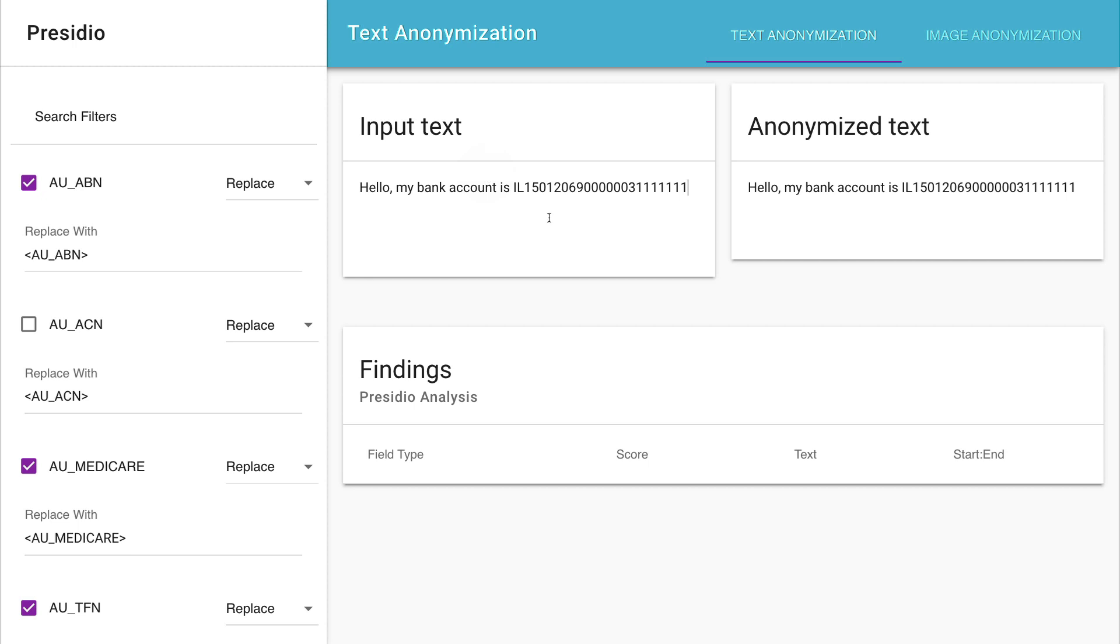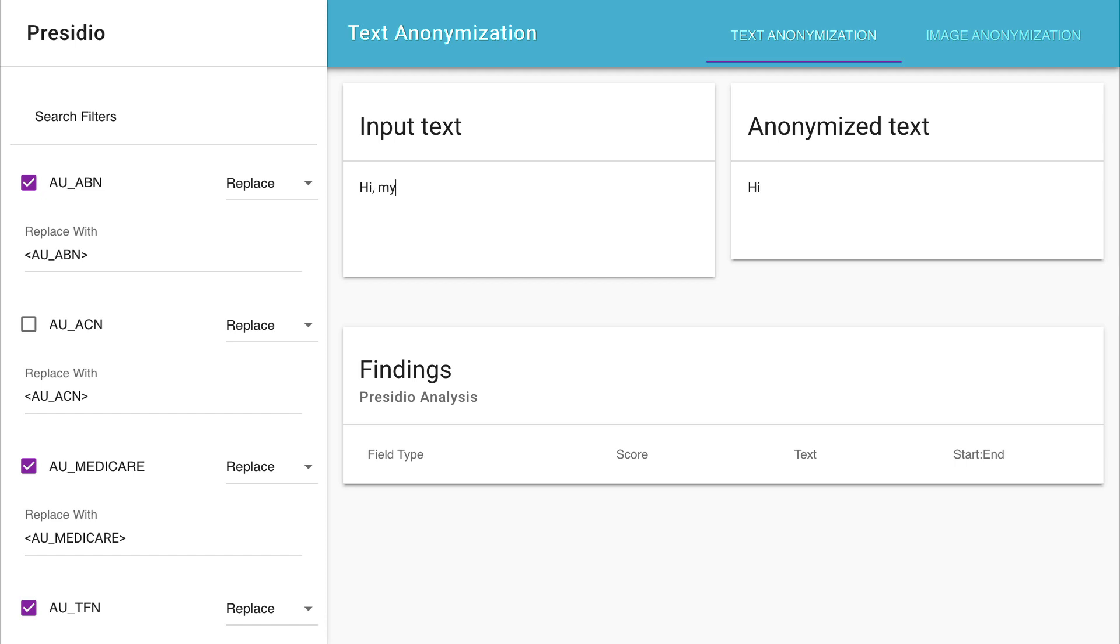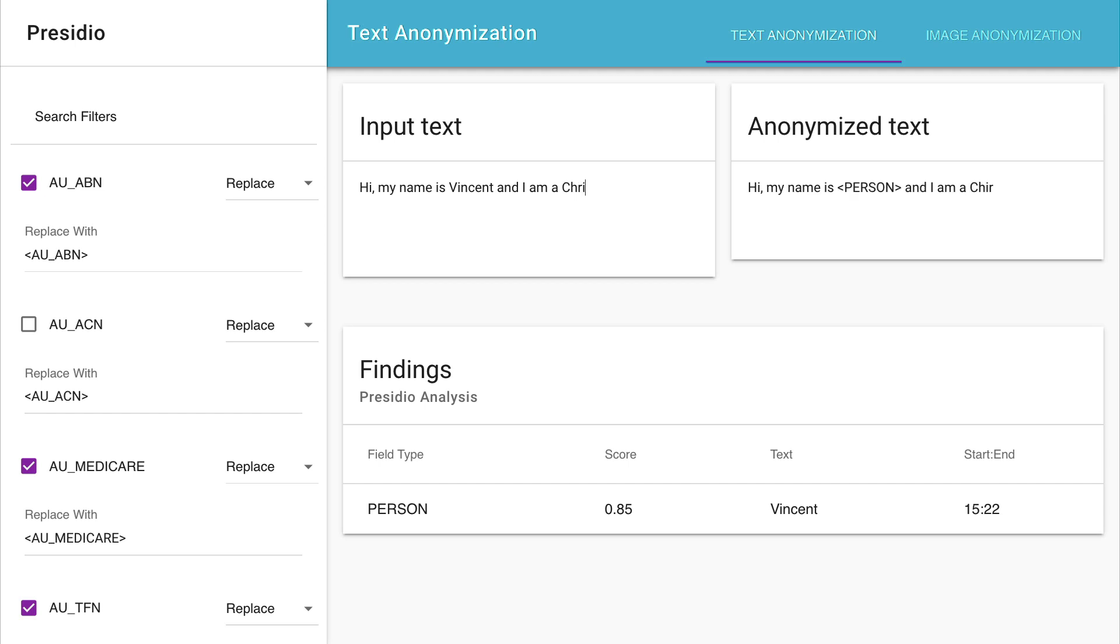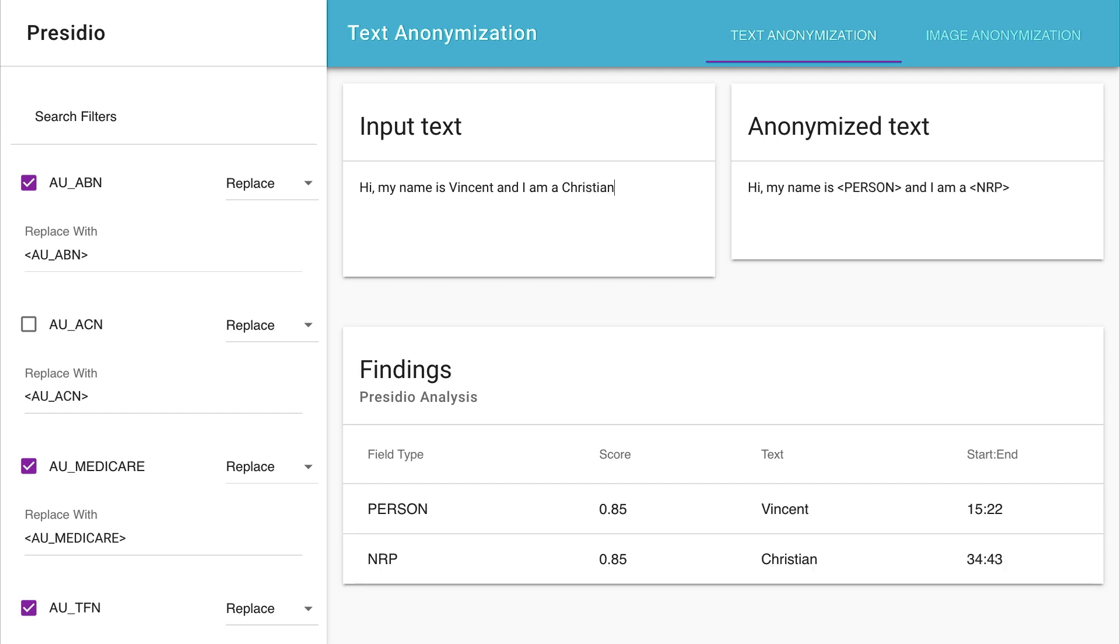There is also the fact that language just works in a way that isn't always easy to detect. For example, suppose I were to say, hi, my name is Vincent, and I am a Christian. Christian refers to a religion here, which again would be information that I would like to mask. And Presidio is able to do that. So I would argue that this is good.